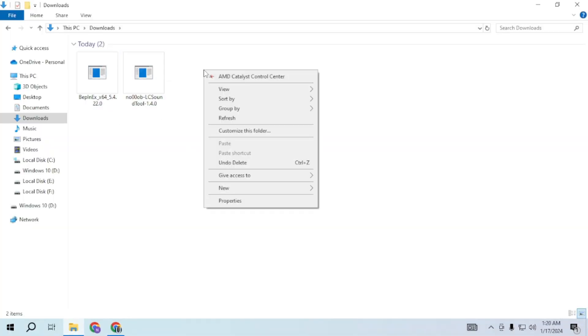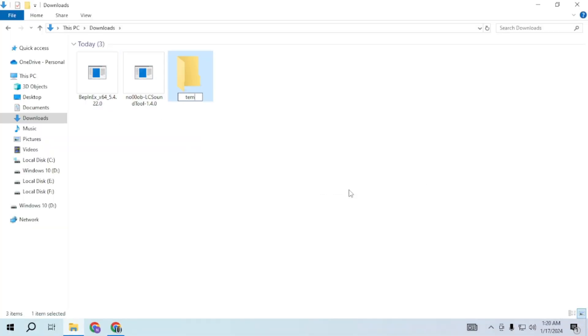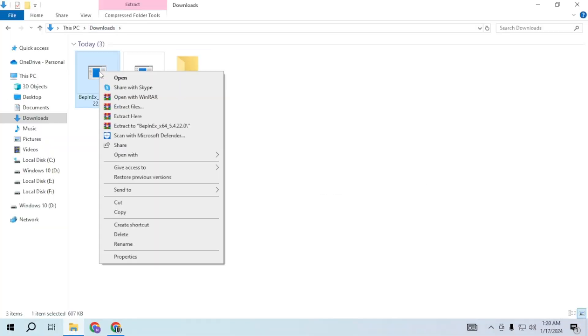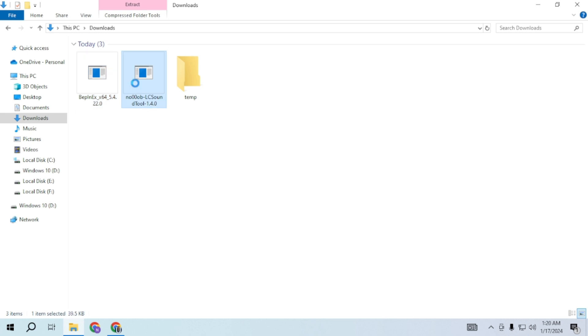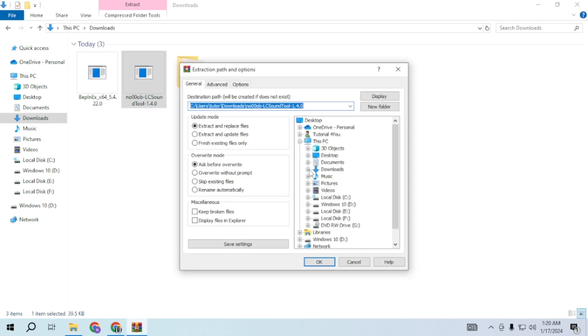After downloading you will find them in your downloads. Create a temporary folder and extract all of them there.